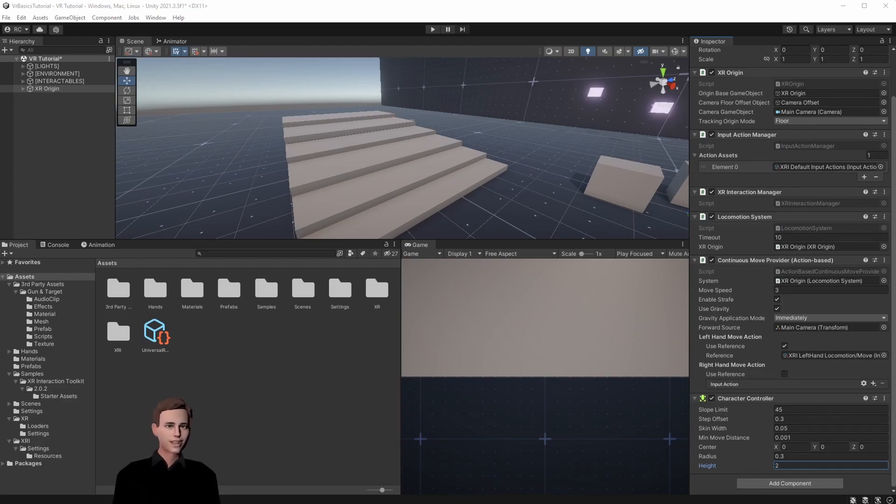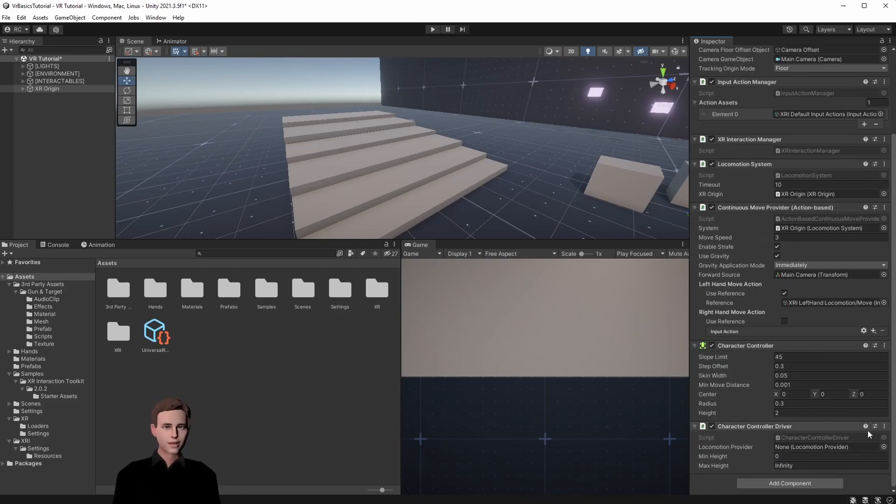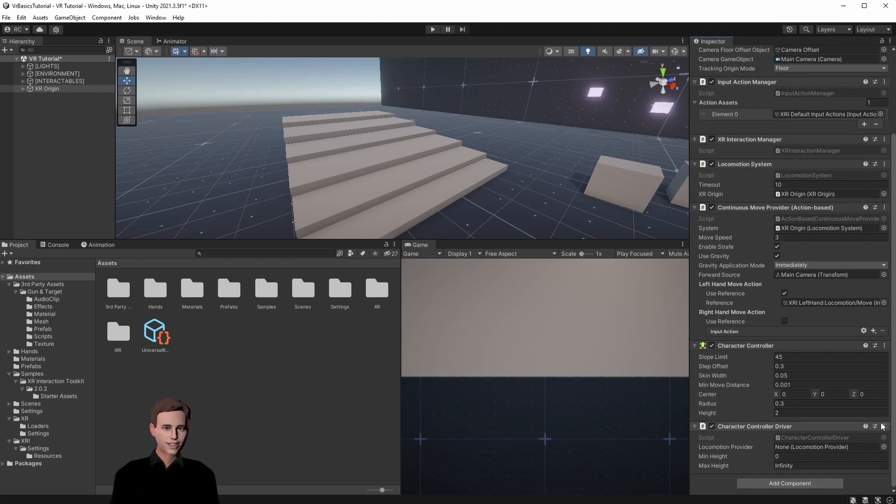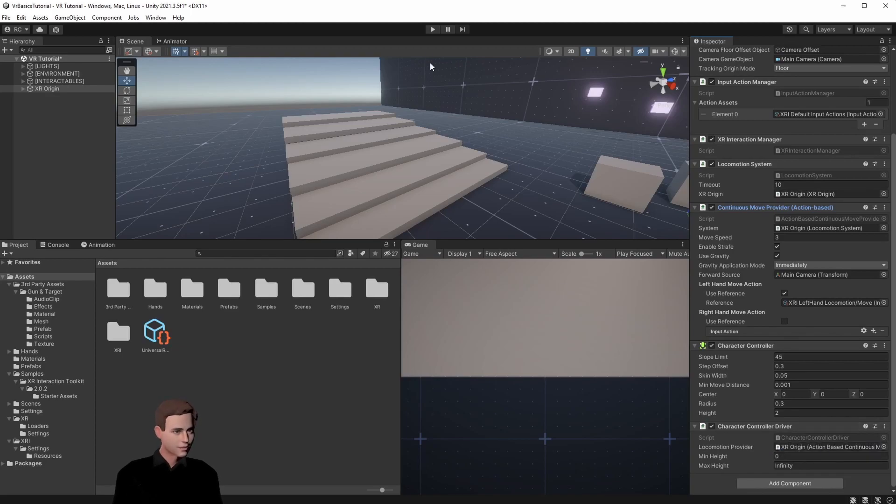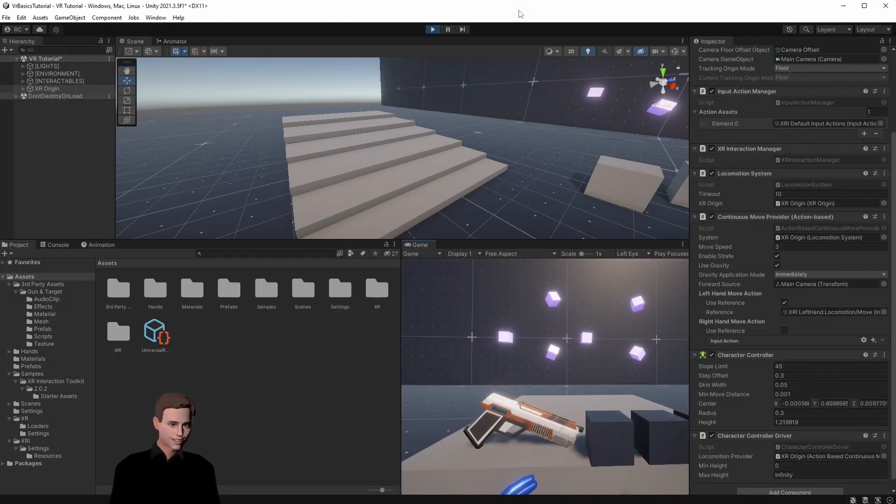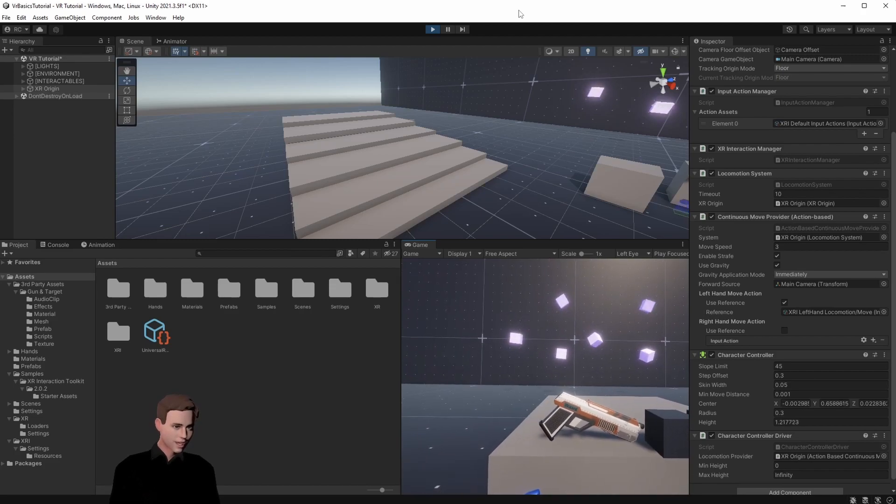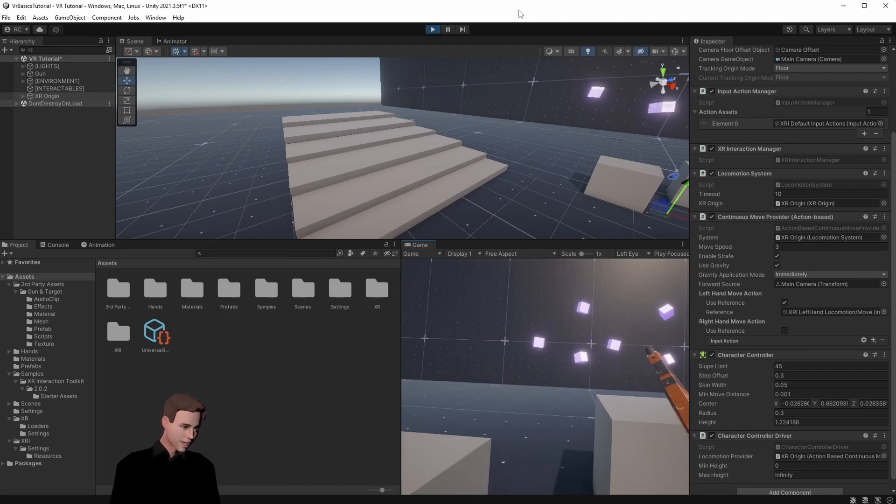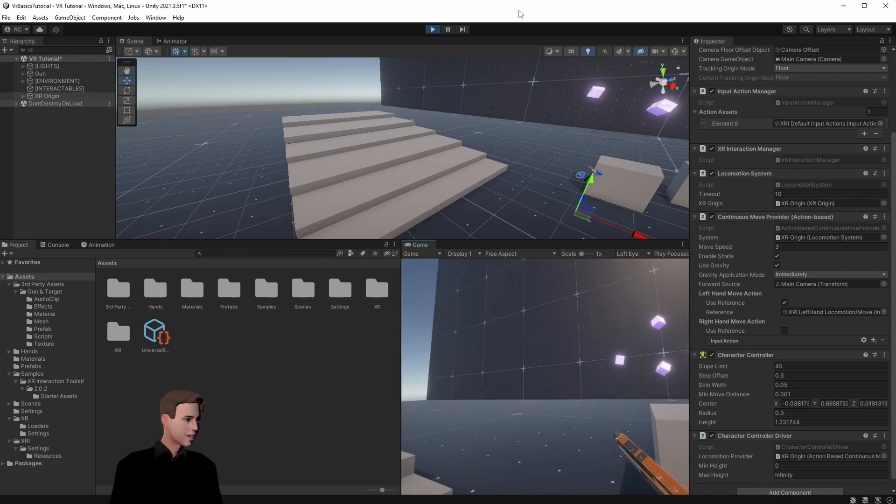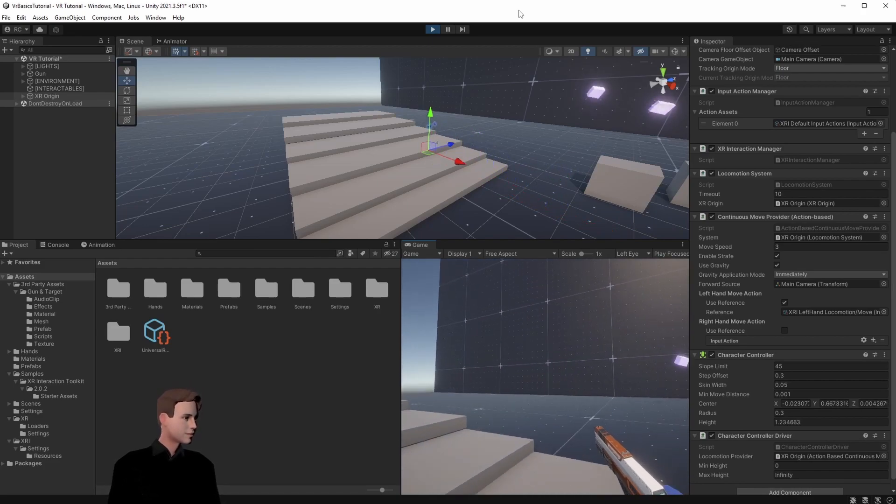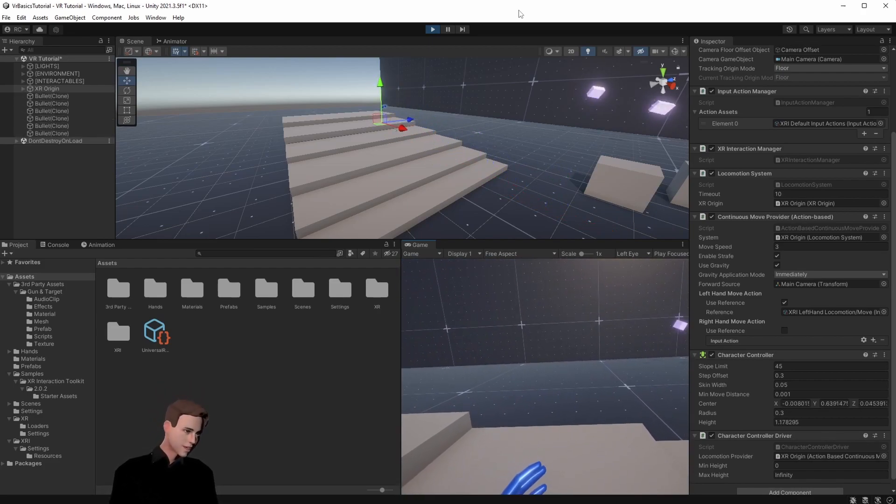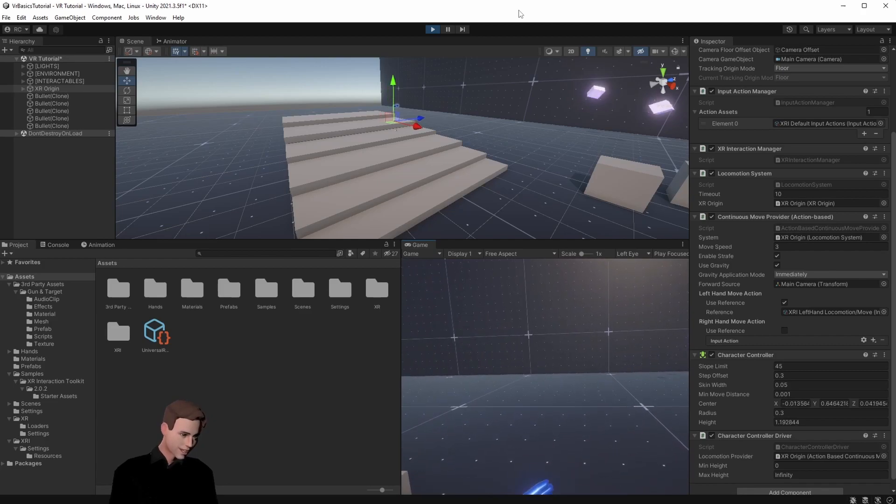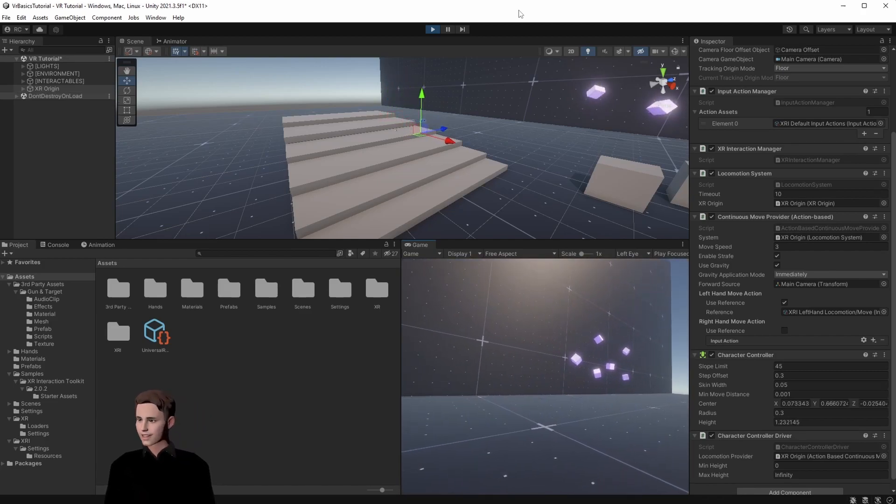The last thing we need to do to properly move our character controller is to add the character controller driver. This will make sure the character controller follows us or our camera at all times and not just if we are moving in-game with our controller. Lastly let's assign our continuous move provider and then test it. As you can see we can't move into the cube anymore. Let's grab our gun and see if we can go up the stairs. Great! And then we can also jump off the platform. That works!